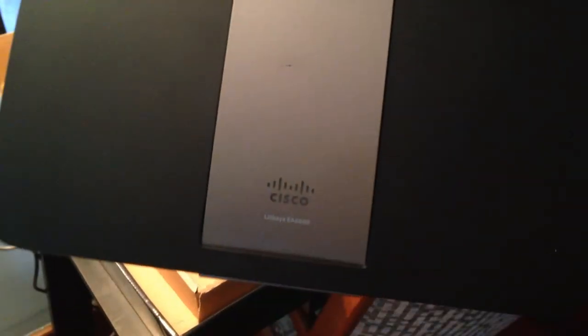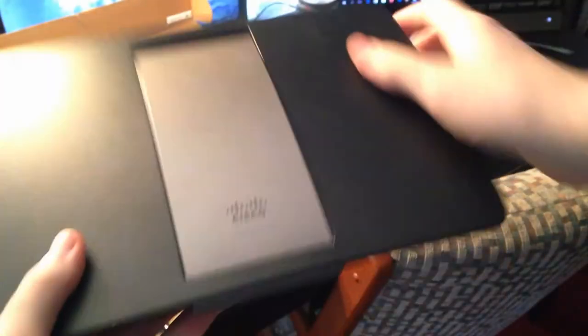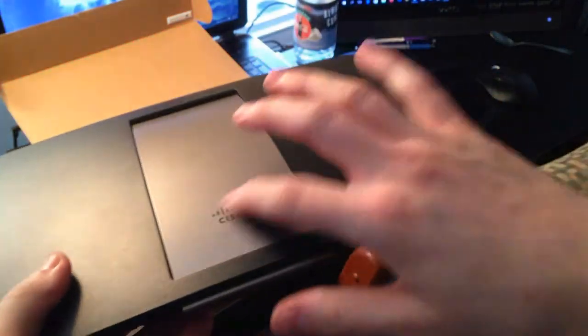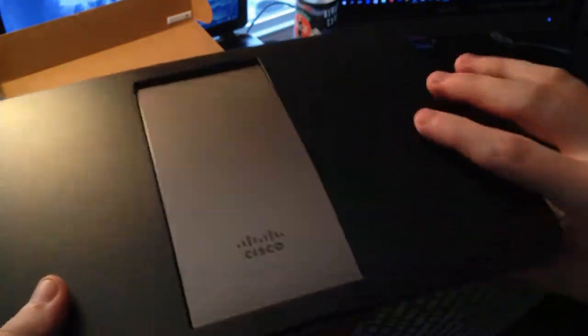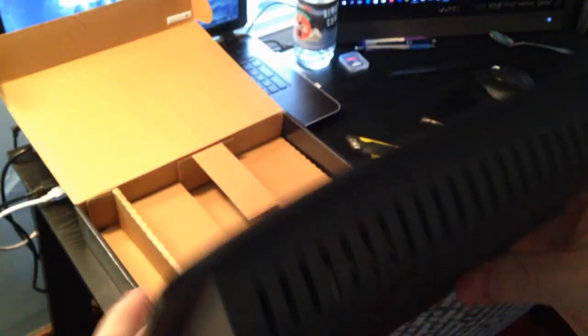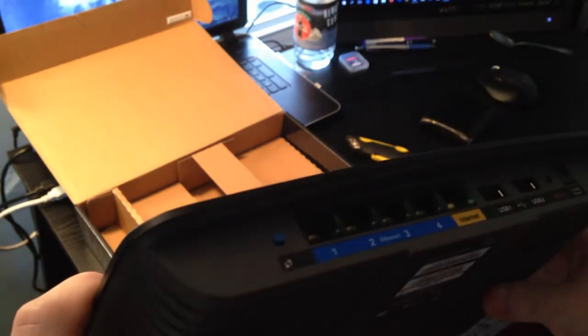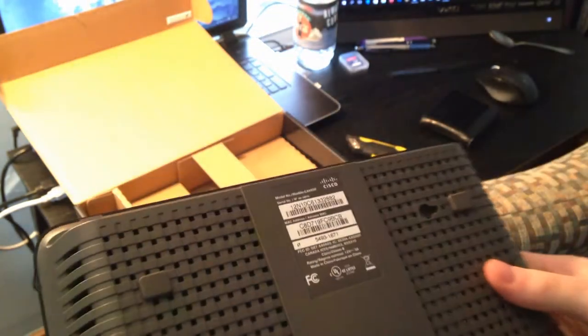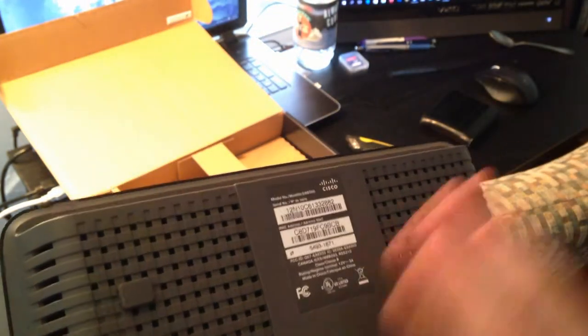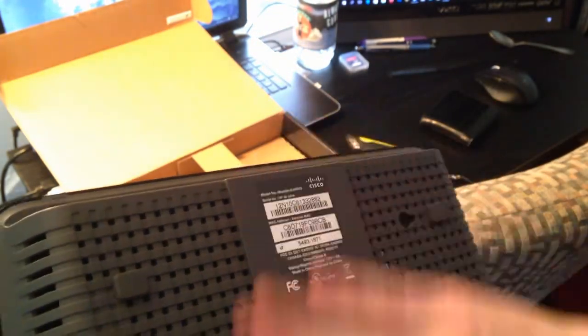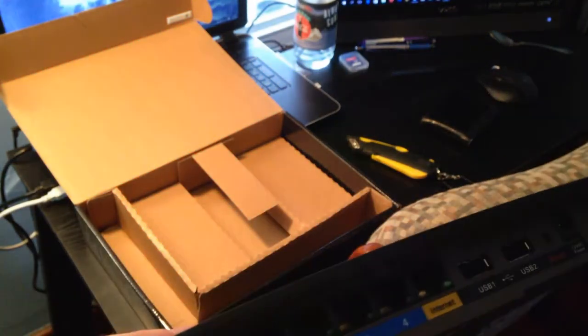All right, so you have your Cisco logo there and ventilation everywhere for passive ventilation. You obviously have all of your information here.